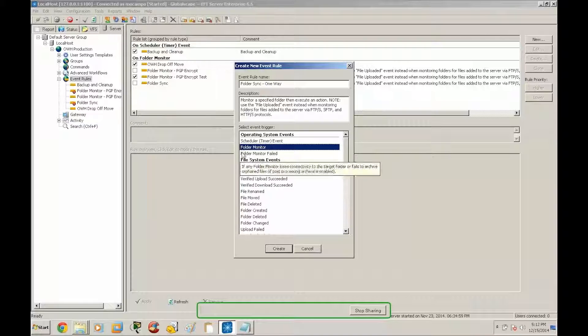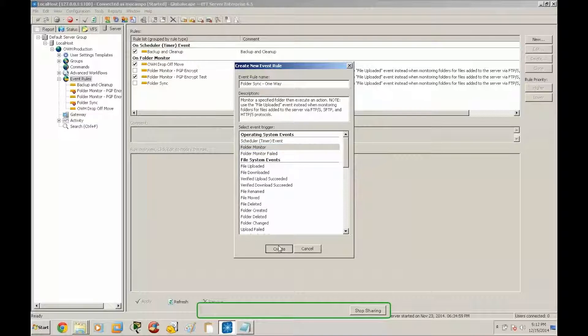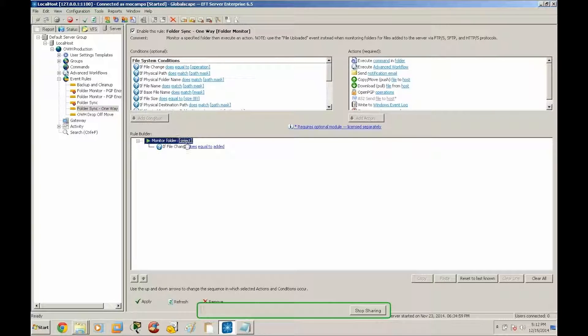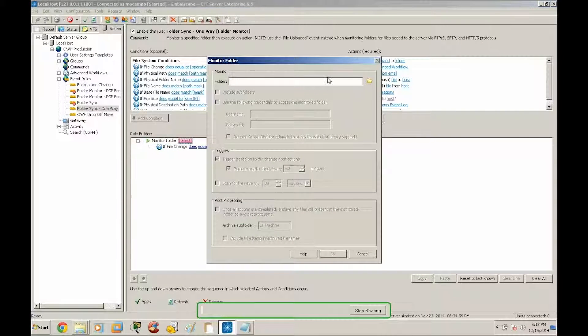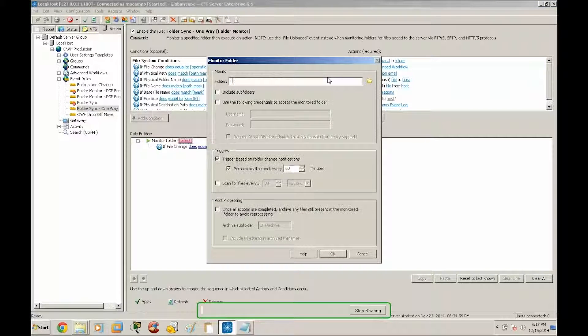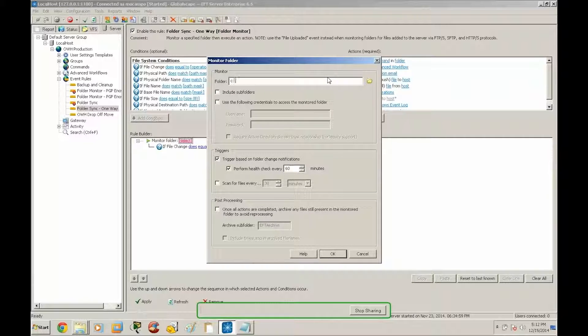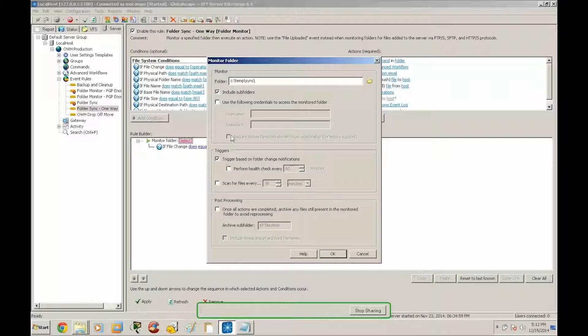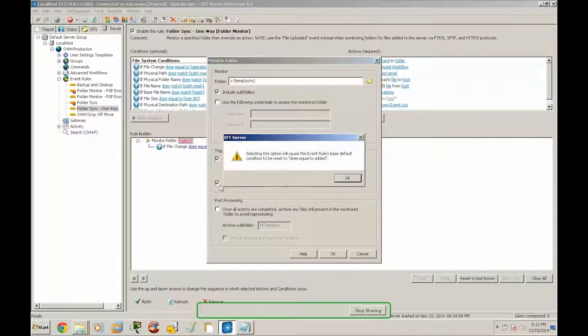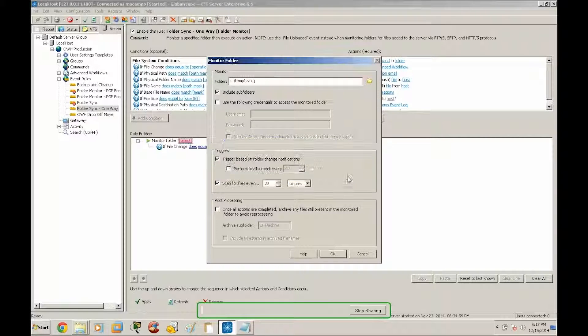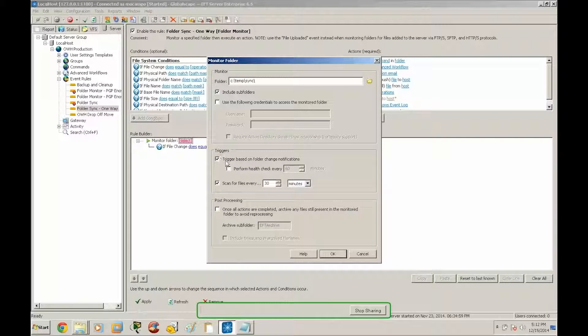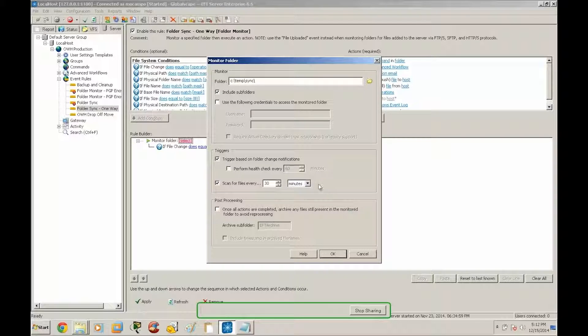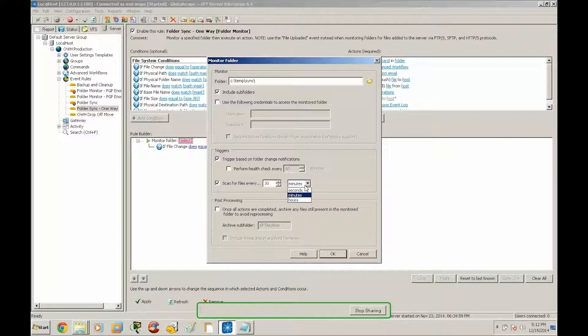All right so we're going to go ahead and create the folder monitoring event. We're going to set our monitored folder to ctemp sync, and we're going to include subfolders. We don't need help check but we are going to scan files, and we will come back to this after the event was created and I'll explain a little bit more on these two options. Now in normal circumstances you could set the sync to like 30 minutes, but for this example we're just going to set it to one minute.